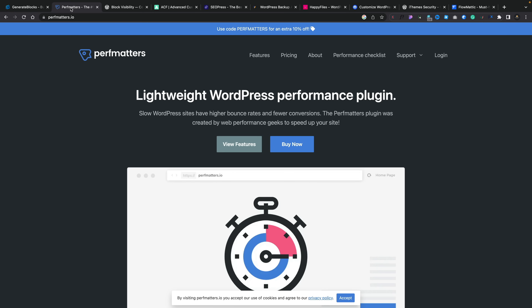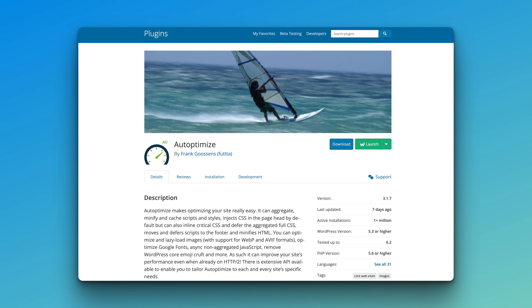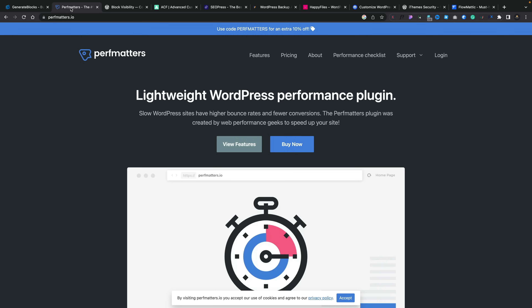If you want a free alternative, I would recommend checking out Auto Optimize. It gives you a nice level of optimization, isn't overwhelming, and does give you good results on many different setups. I've used this in many situations in the past and it's always stood me in good stead. You don't get as much control as you do with Perf Matters, but check it out — it's pretty cool.